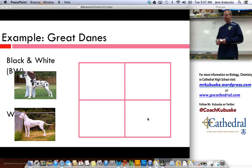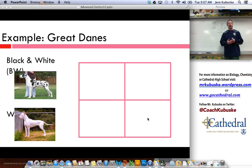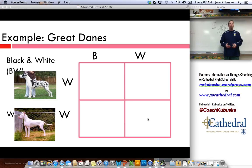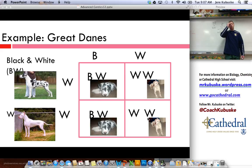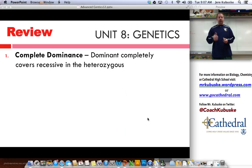We'll do one more example with Great Danes. We've got a white one and a black and white one. What kind of dominance must this be? Obviously this is going to be co-dominance where they're both showing up simultaneously. So the black and white dog is going to be BW, and the all-white dog will be WW. They have a 50% chance of having a puppy that is black and white, and a 50% chance of having a puppy that is all-white. But it's impossible for these two to have an all-black Great Dane.